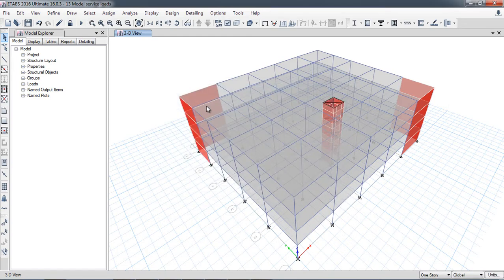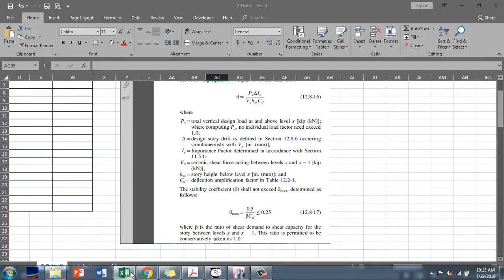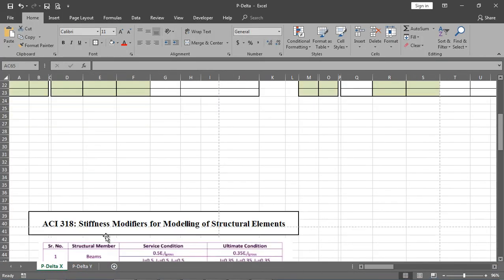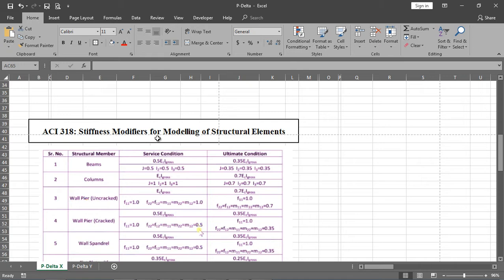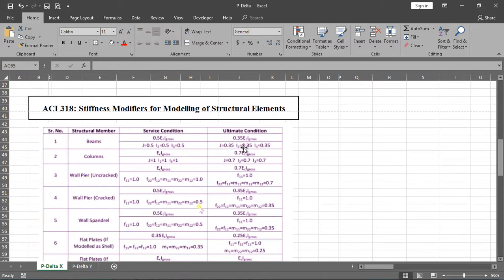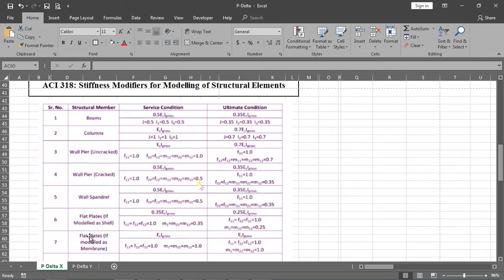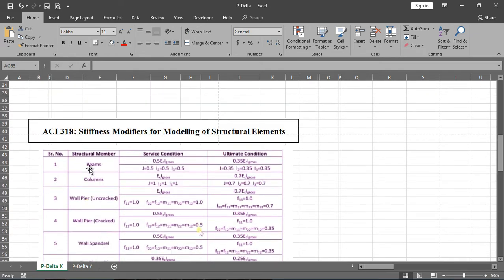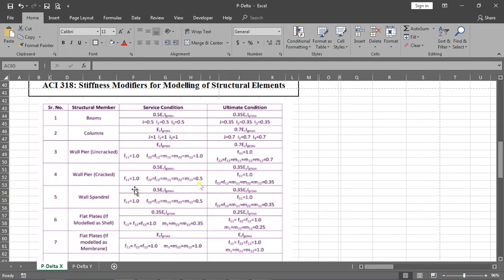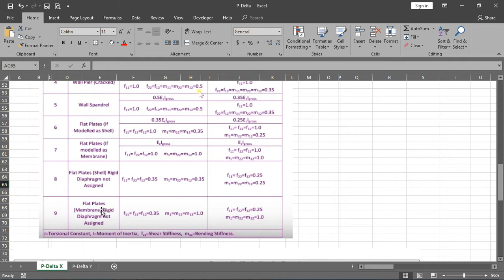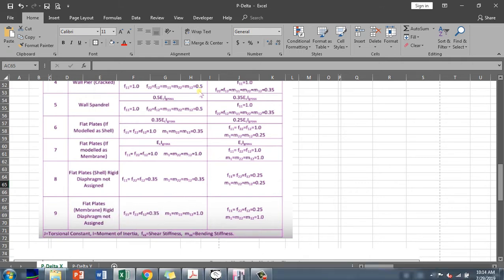When analyzing structures at service load combinations, the stiffness modification factors also change. According to ACI, at service condition: for beams the modifier is 0.5, for columns it is 1.0, and for flat slabs or flat plates the value is 0.35. At ultimate condition these values differ - for beams 0.35 and for columns 0.7.